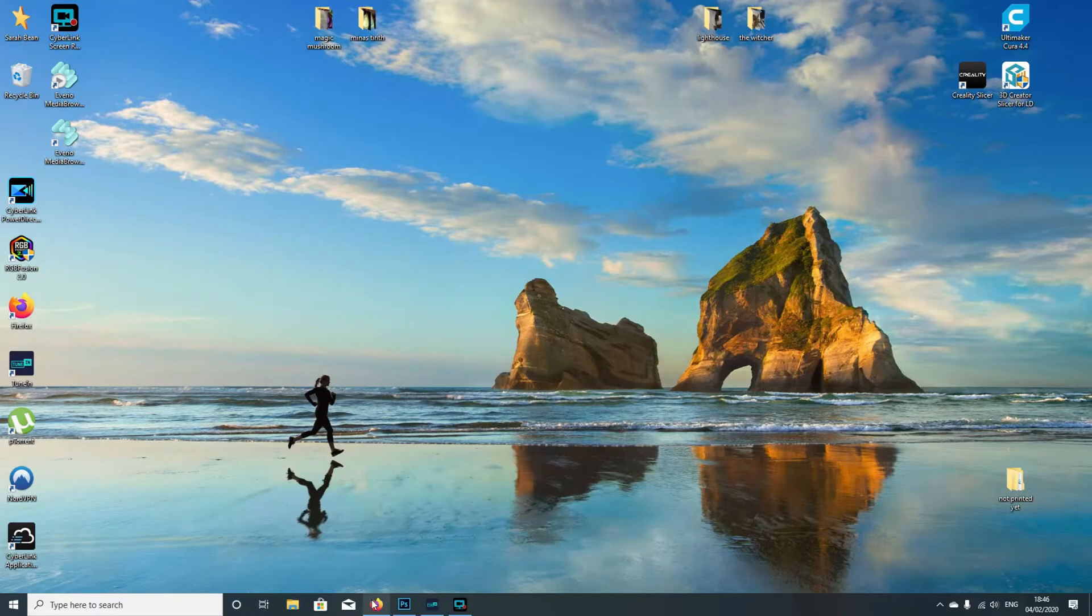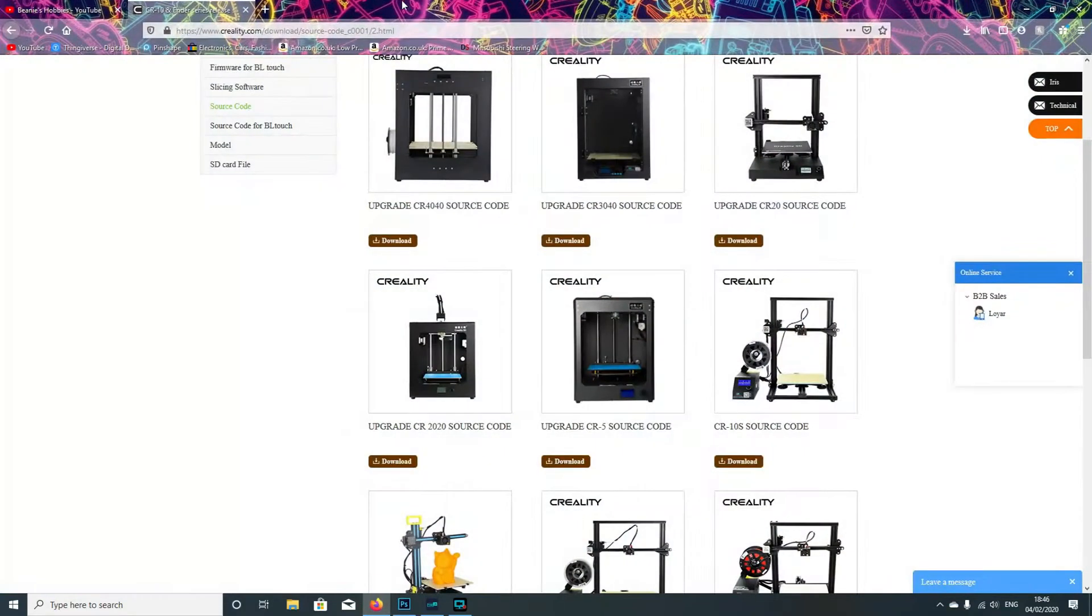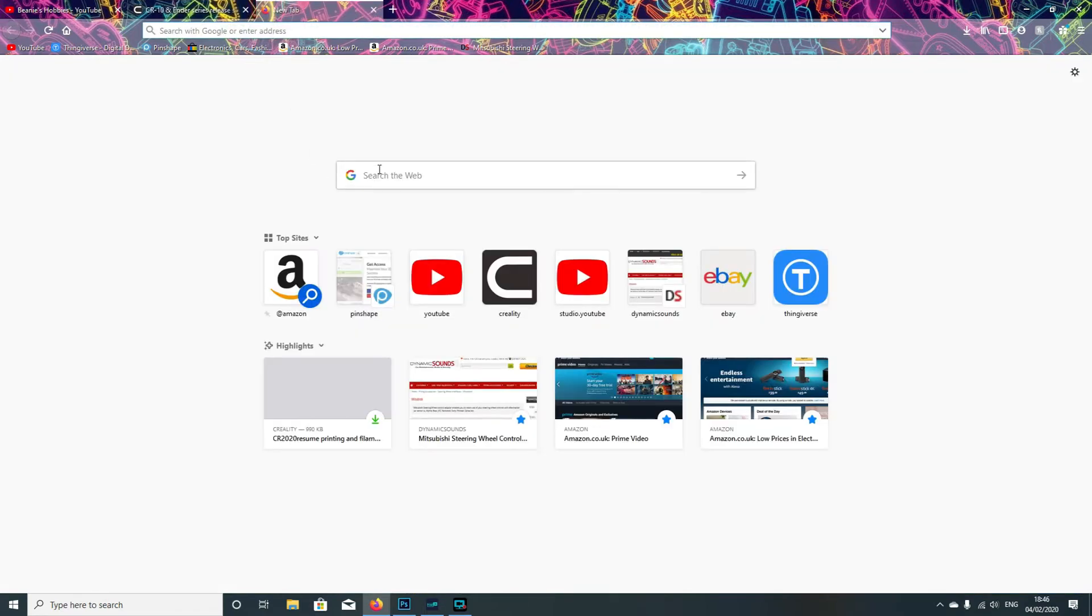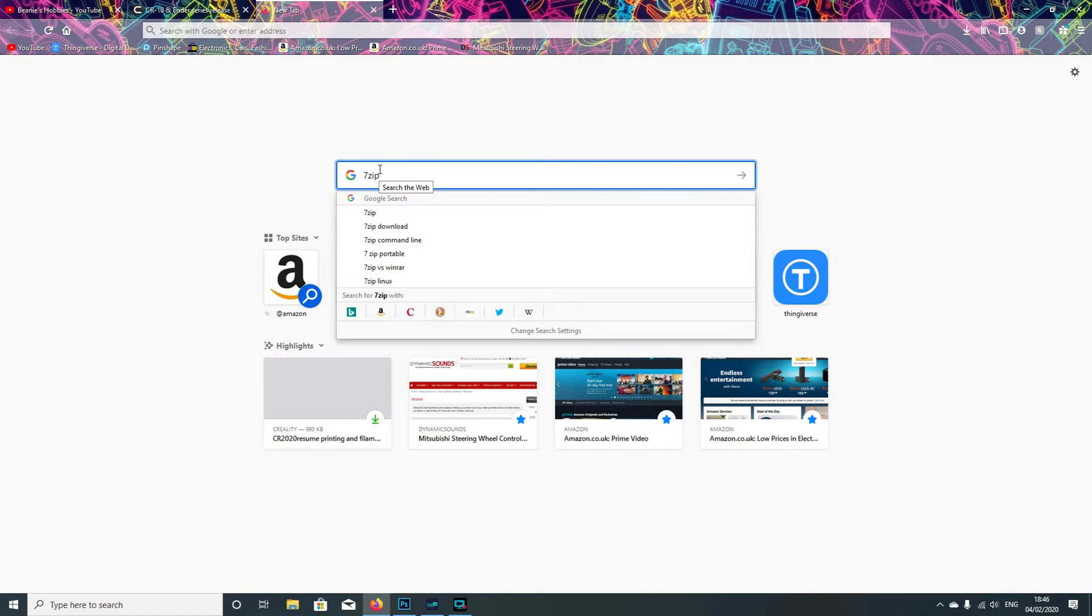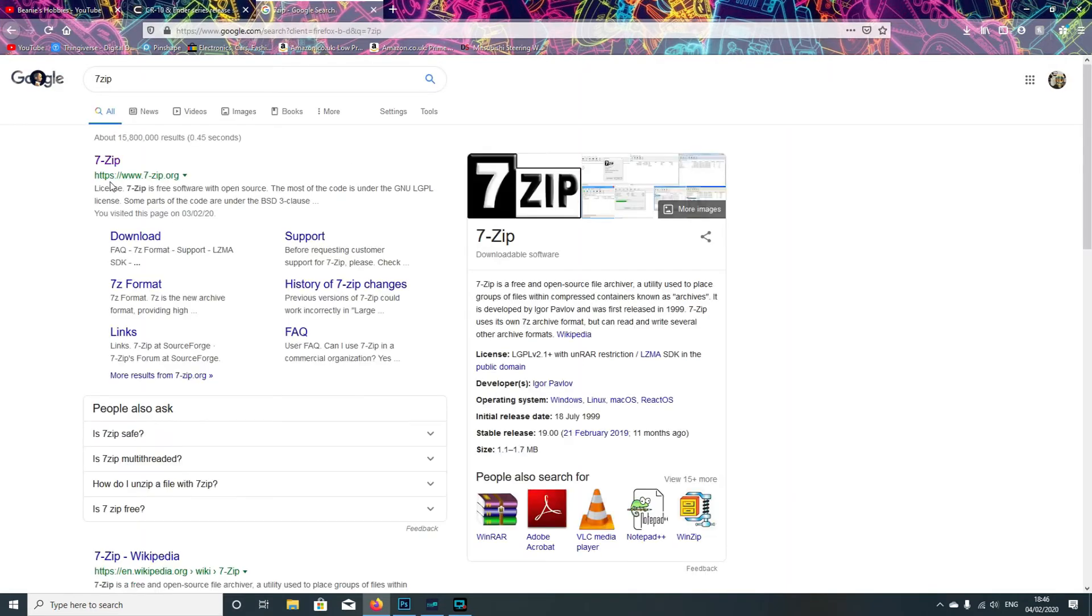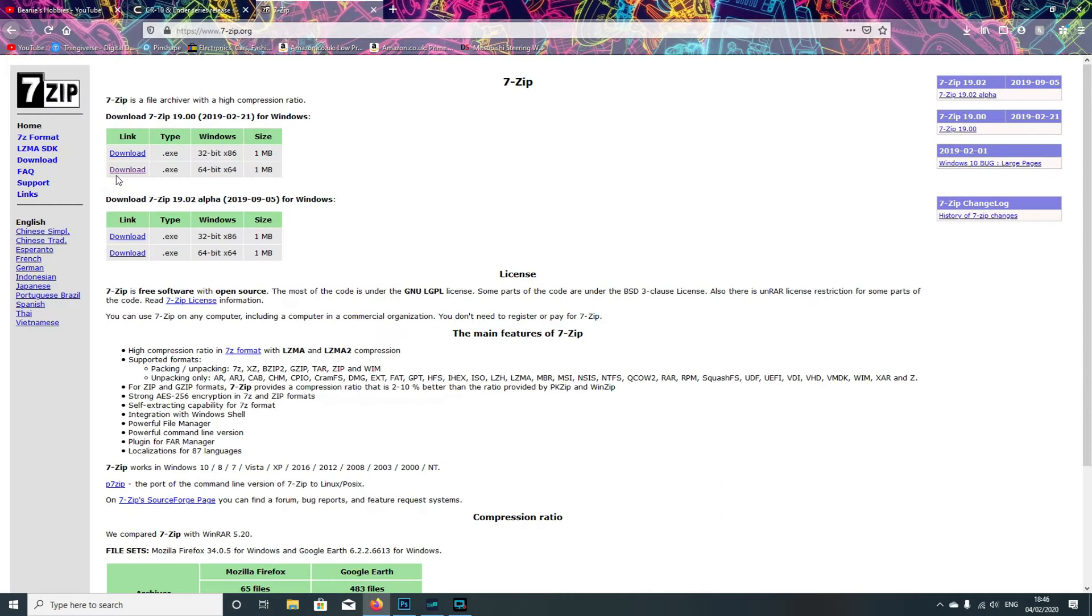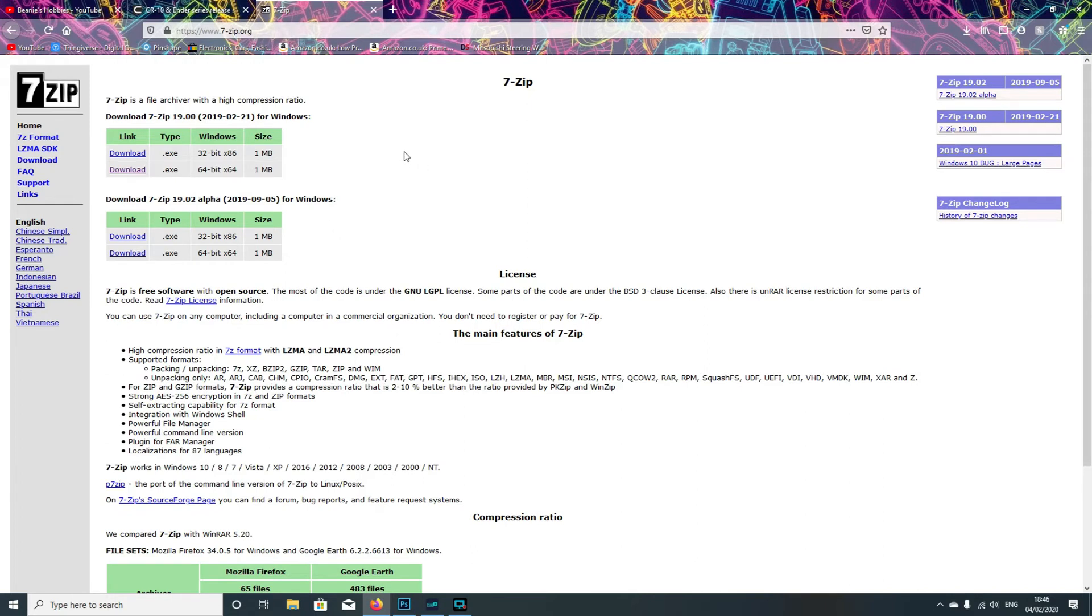I'll just add that 7-zip is actually a free program, which is at 7-zip.org. You can download it for Windows machines - either 64-bit or 32-bit. Just download and install it. It's a free program to use, so you're perfectly safe to install it.